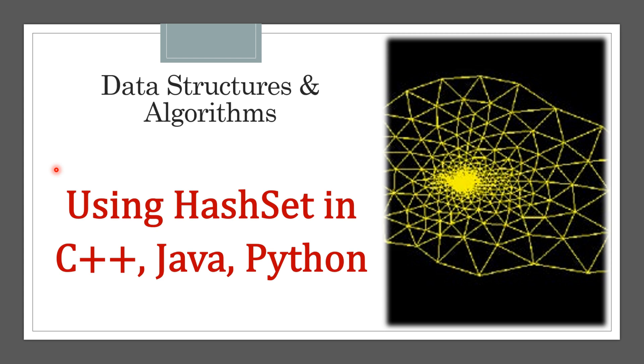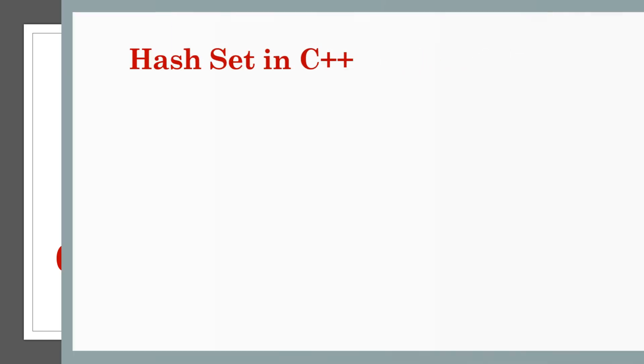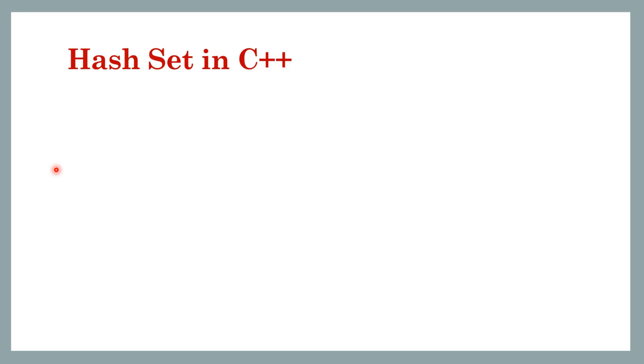In this lesson we will see how to use a hash set in C++, Java and Python. All three languages have some inbuilt support for a hash set, so first let's look at C++.